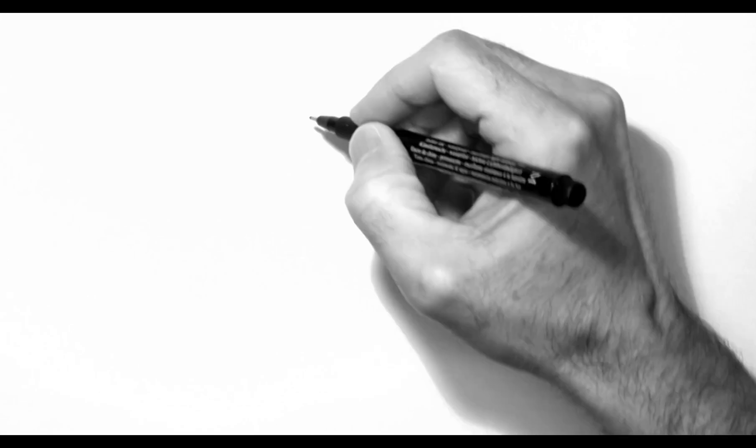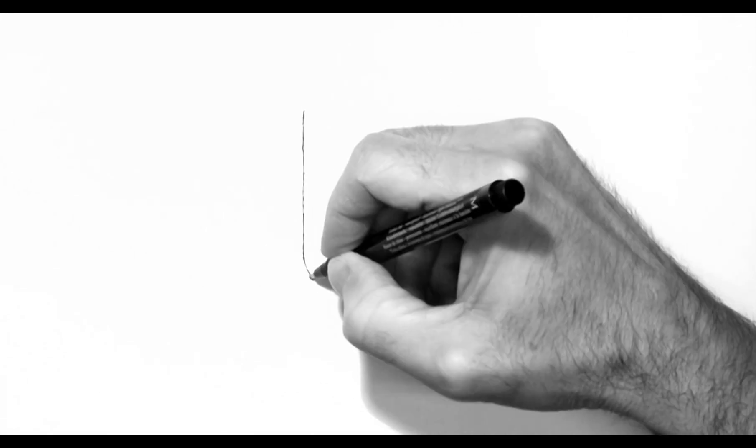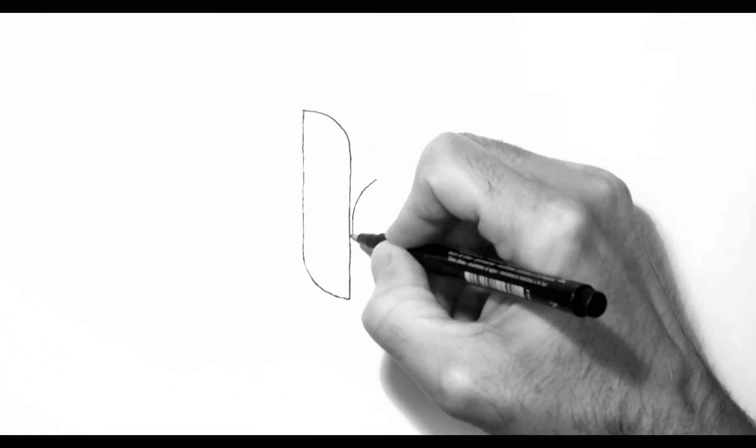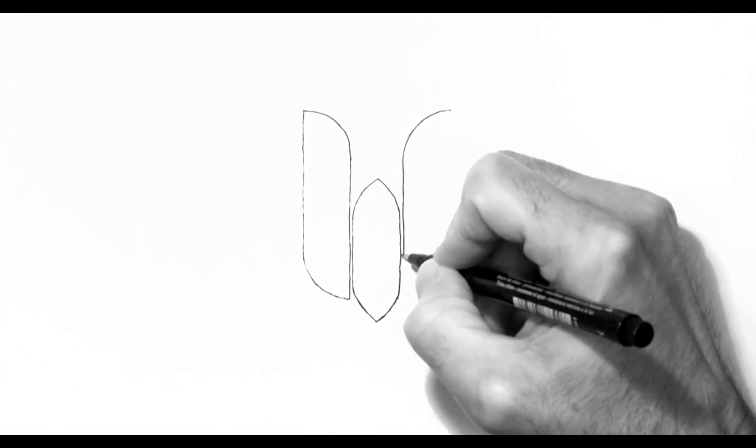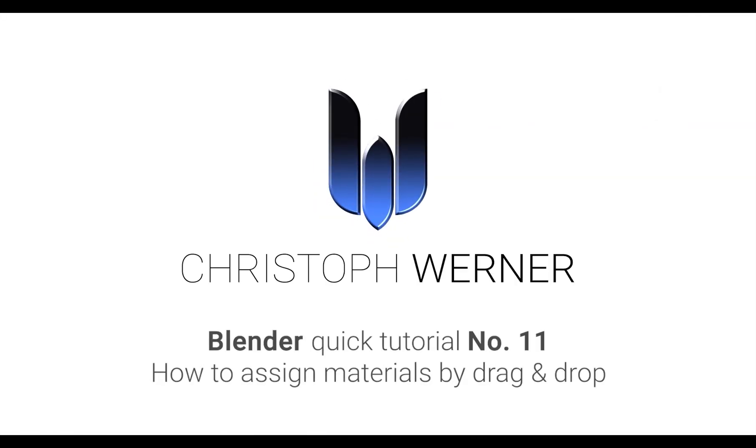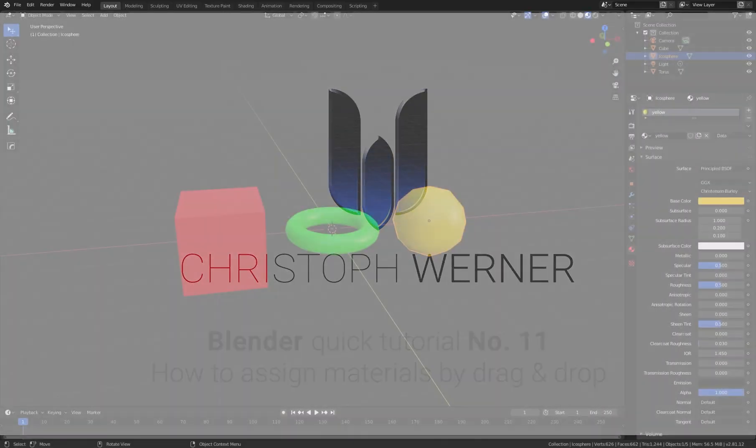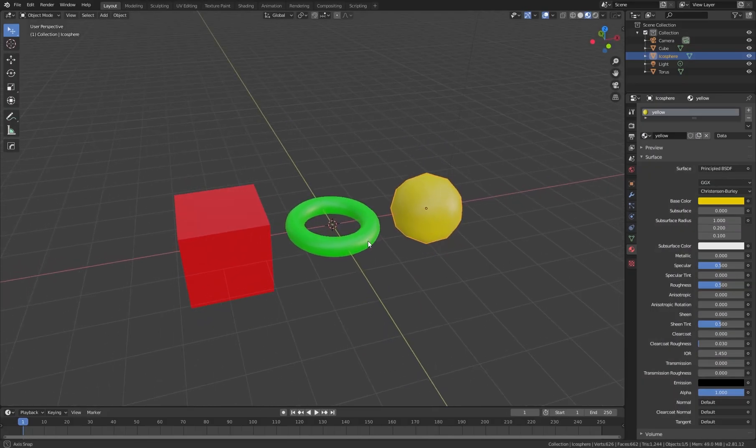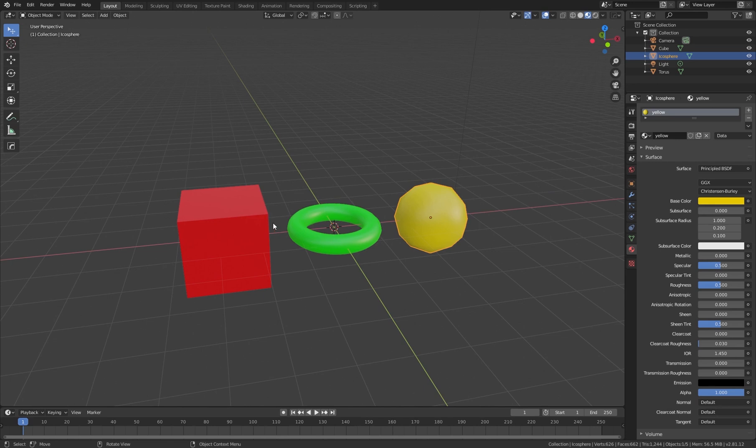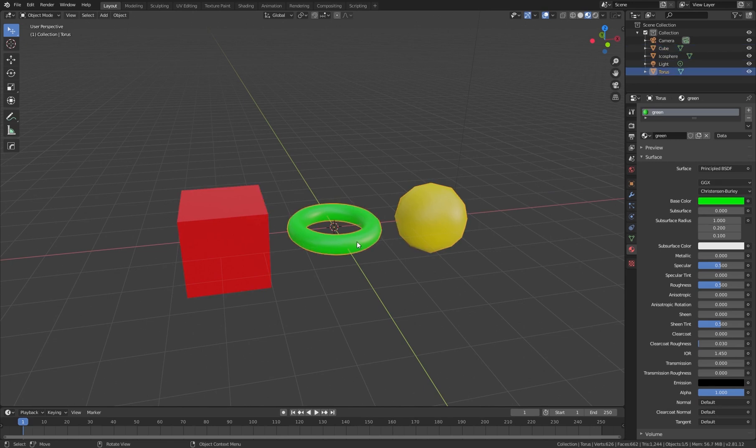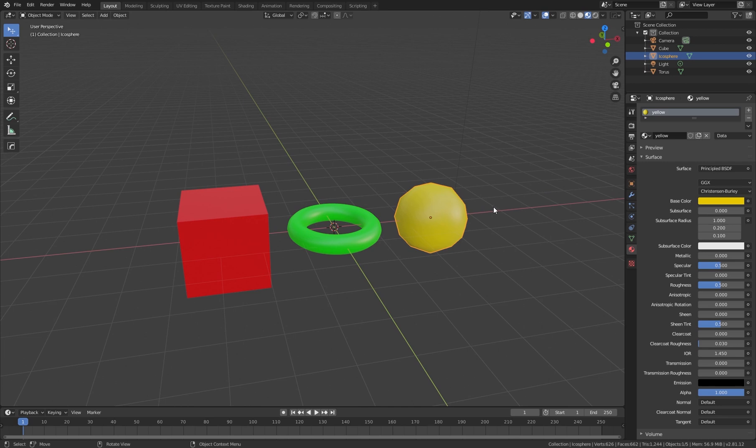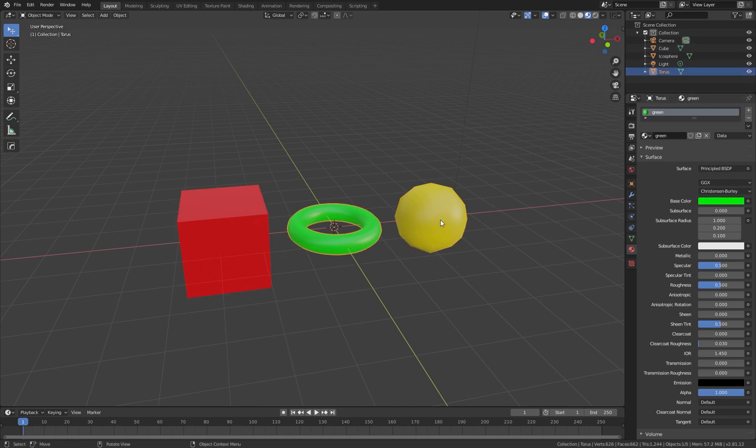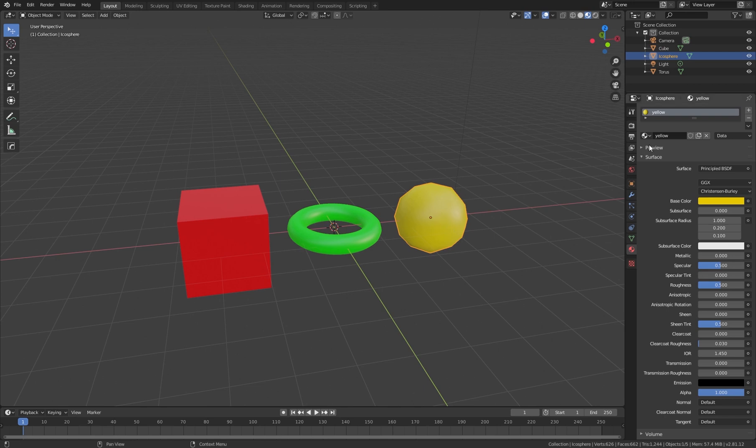I have these three nice example objects here: a red cube, a green torus, and a yellow sphere. As you can see, we have three materials—red, green, and yellow.